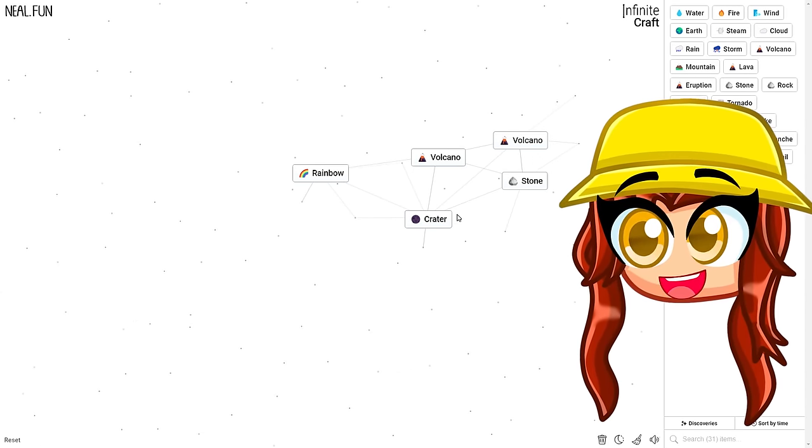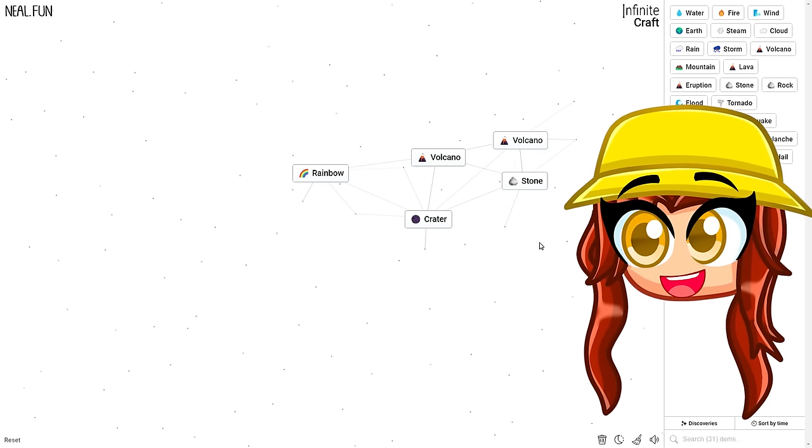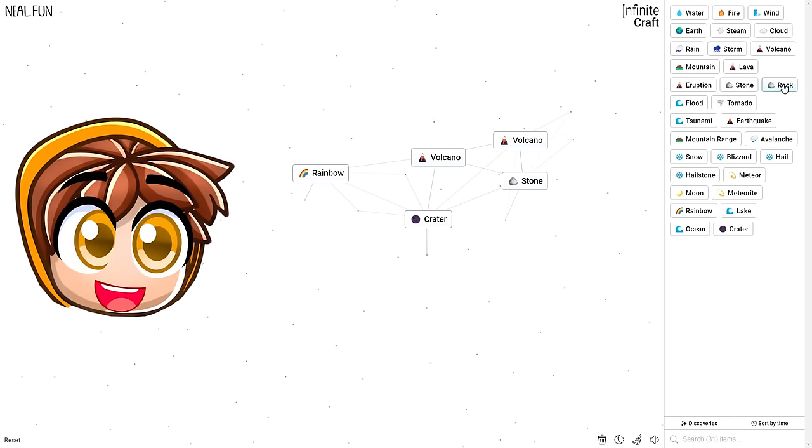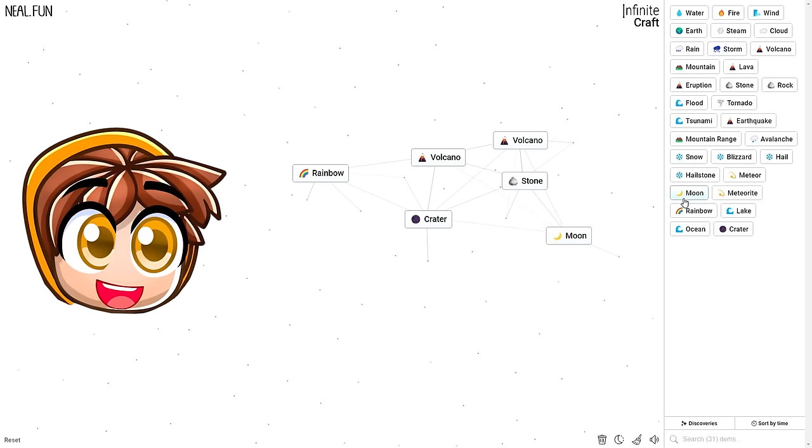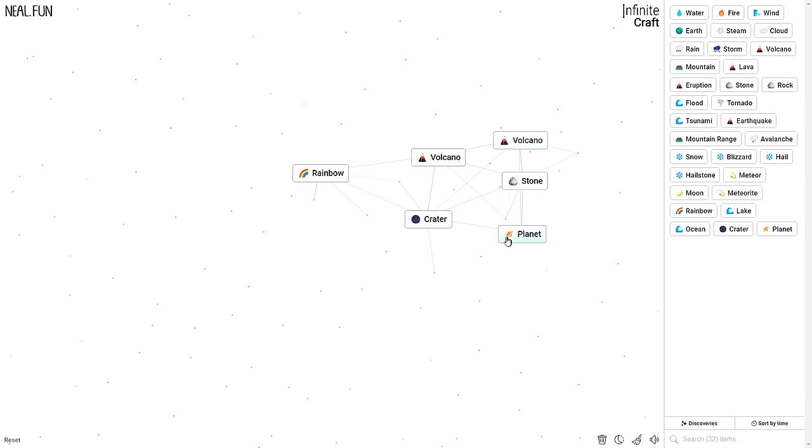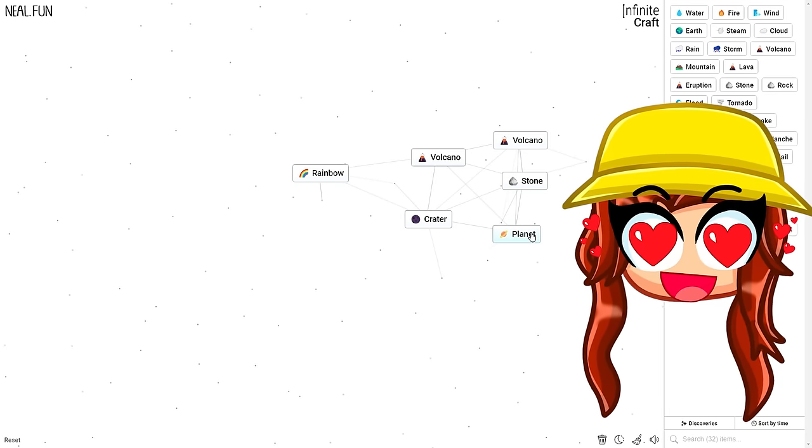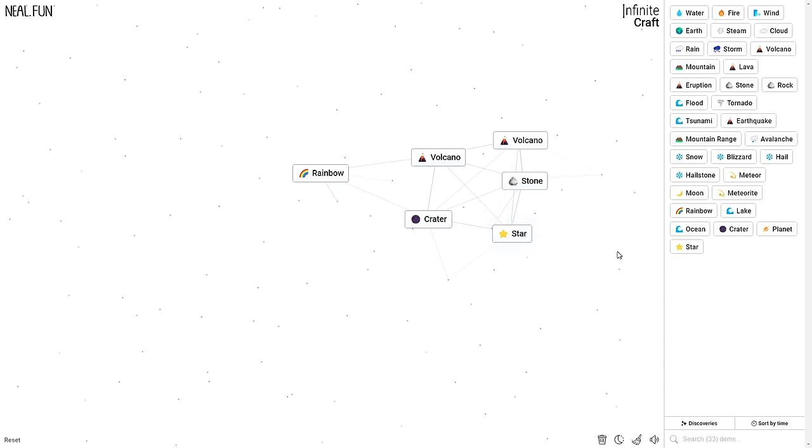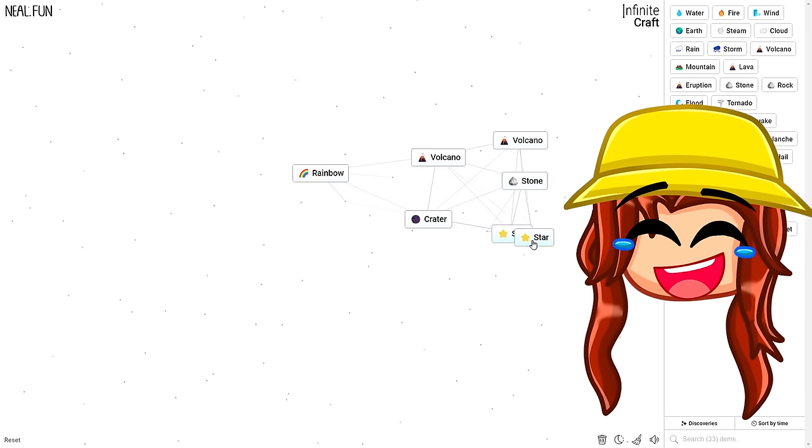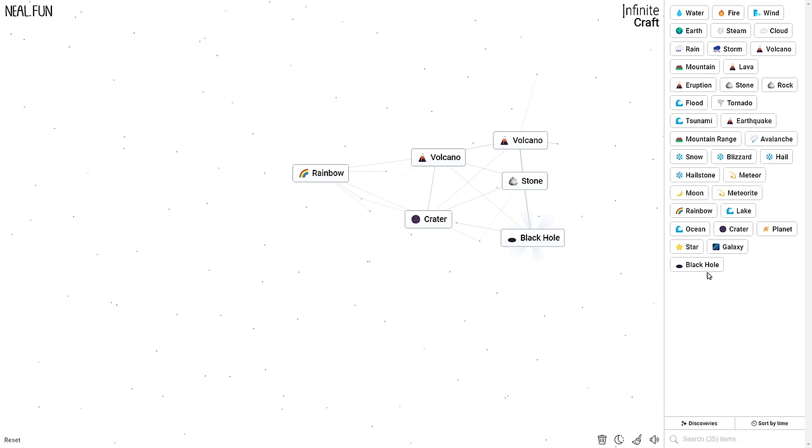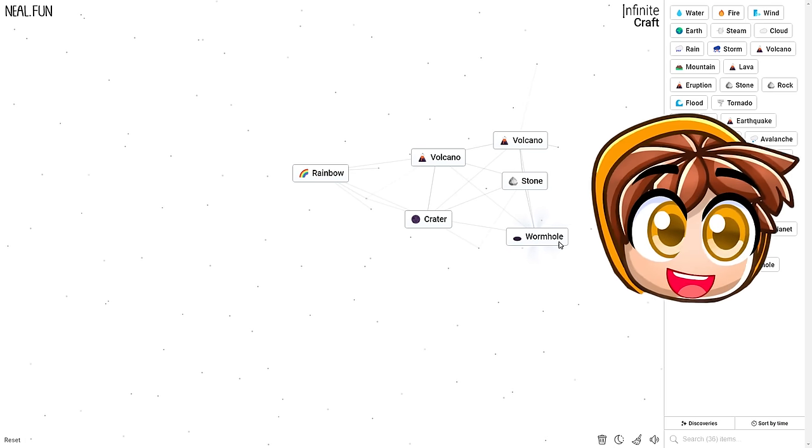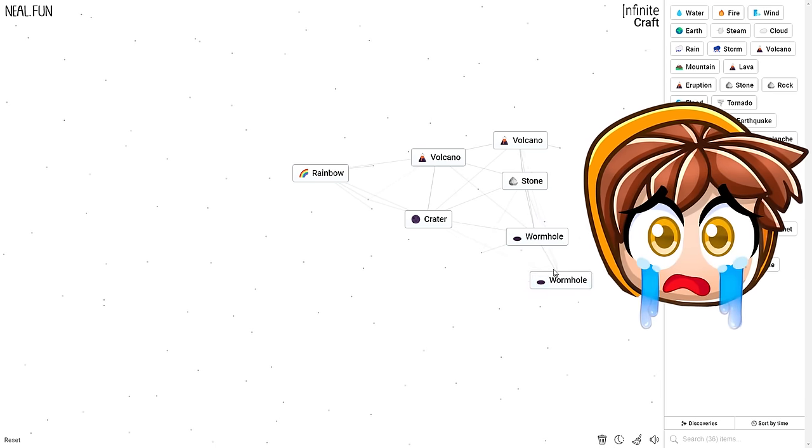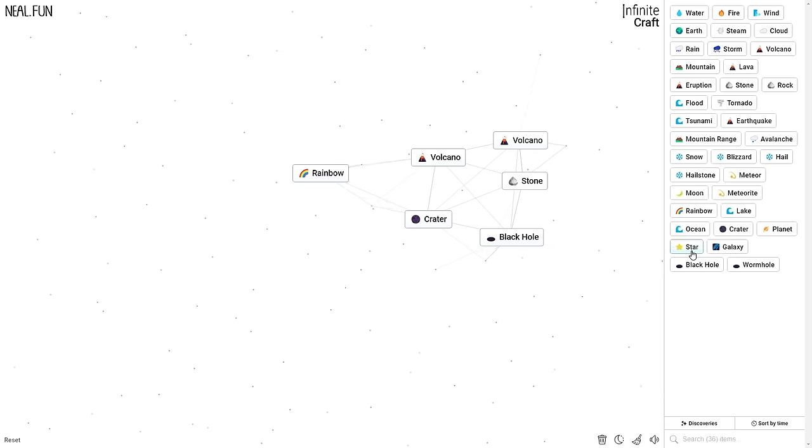Planet and a planet, maybe it'll become the sun. It's a star. Star and star. Galaxy. Black hole. A wormhole, bro. I'm just gonna keep combining these. Oh, darn, that's as far as it goes.